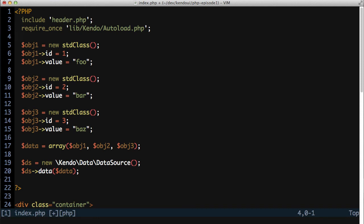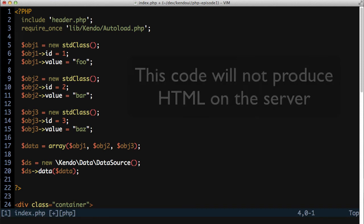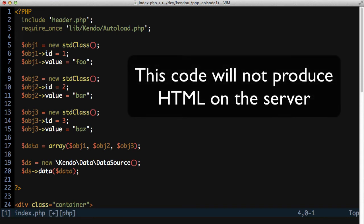Now I know what you're thinking. I said this isn't going to iterate and render the control on the server. And that's still true. It's not going to do that.